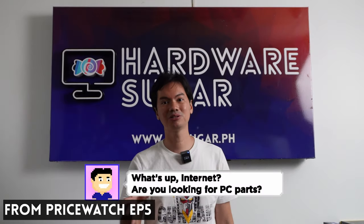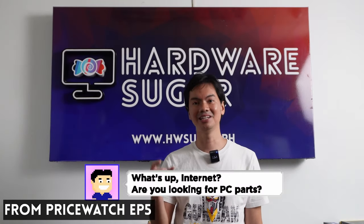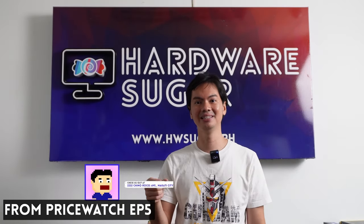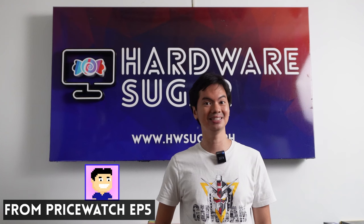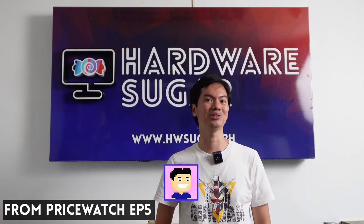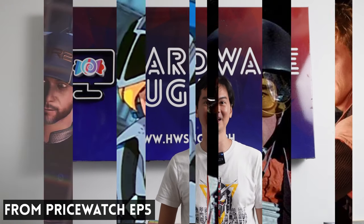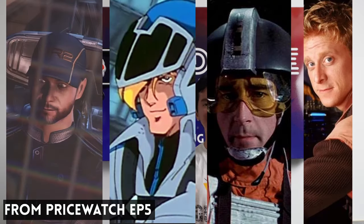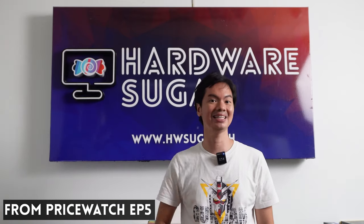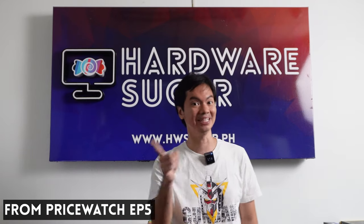But if you're wondering, saan yung mga usual retailers na you're familiar with, tinago ko yung mga pangalan nila under aliases from science fiction. Kaya nandun si Wedge, nandun si Roy, etc. The names are fake, but the data is real.